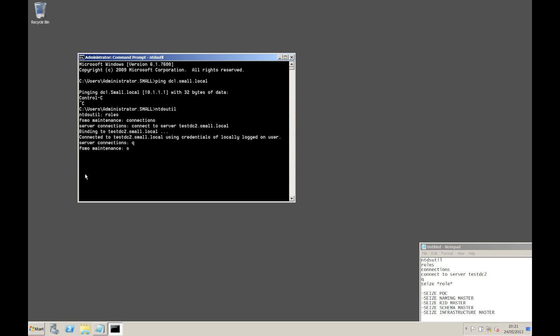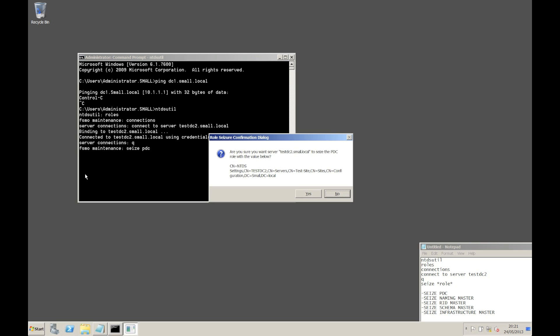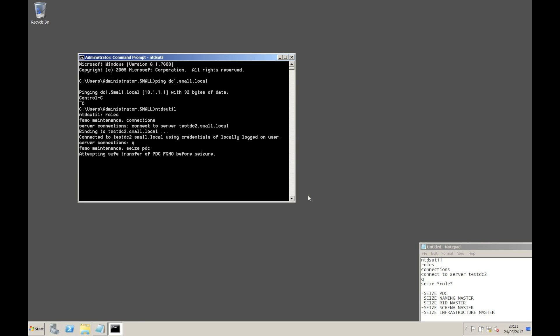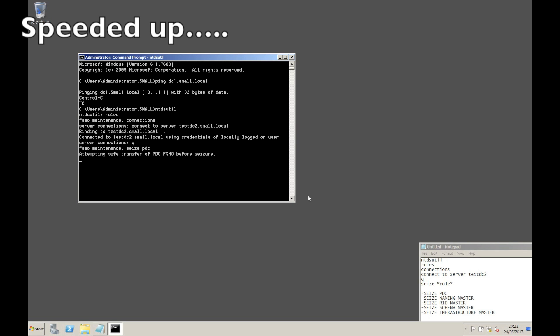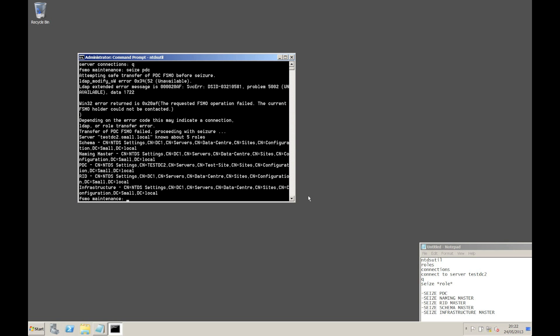We'll start with the PDC. Just type 'seize PDC'. When we select it, we'll get a warning saying that we're about to do this, so say yes. For each of the seizures it will actually try and do a safe or orderly transfer to this server. But because it's isolated, it's going to fail, and what it will do is seize the role for itself. You can see that the orderly or safe transfer failed.